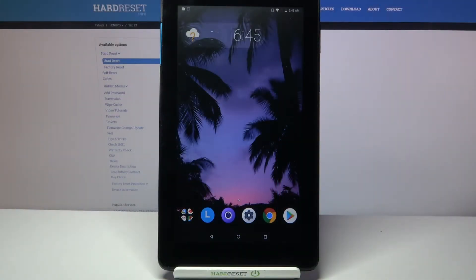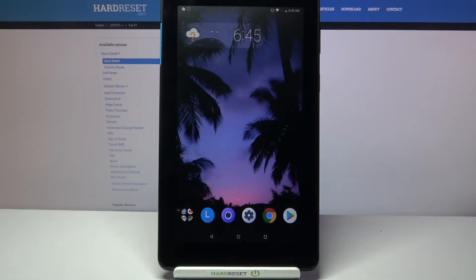Hi, in front of me is Lenovo Tab A7 and today I would like to show you how you can clean storage of this device.